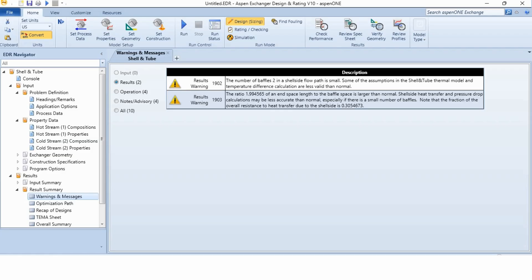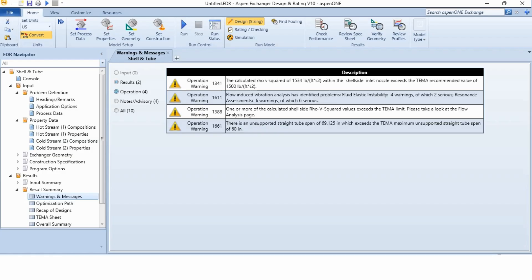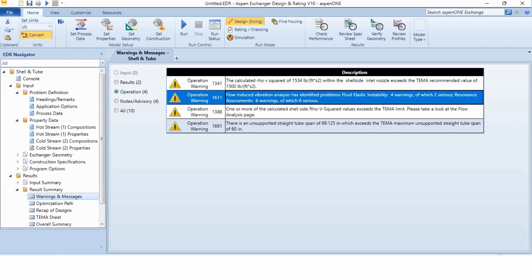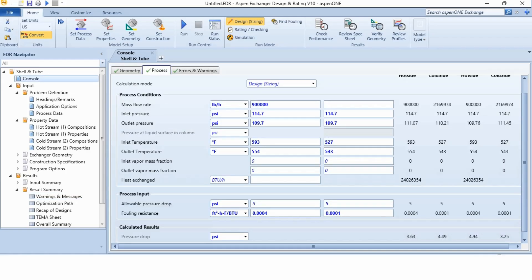The number of baffles to initial side flow path is small. Some of the assumptions in shell and tube thermal model and temperature difference calculations are less valid than the norm. Also, the baffle ratio has been given to us that it is problematic. If we go to the operation, then calculated rho v square values are obviously exceeding. The flow induced vibrations are involved and these are the different issues over here. So now, we need to go to the console to resolve these issues.